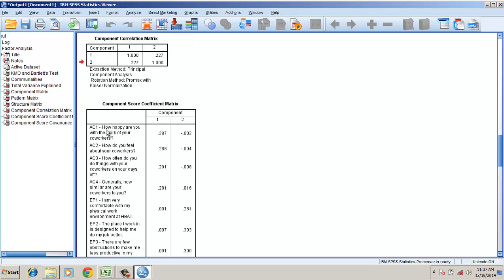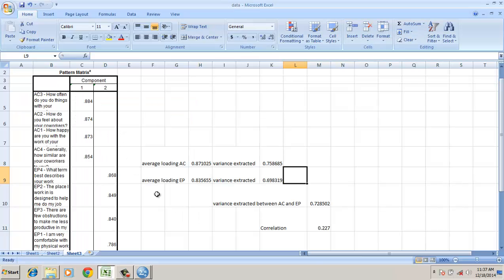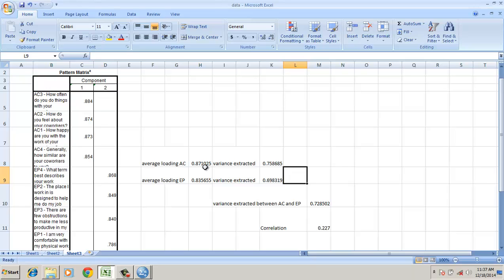I look at the component correlation between them, it's just 0.227. That's good. I have imported to an Excel sheet. The average loading of attitude towards co-workers is 0.81871, which is greater than 0.7, suggesting convergent validity.